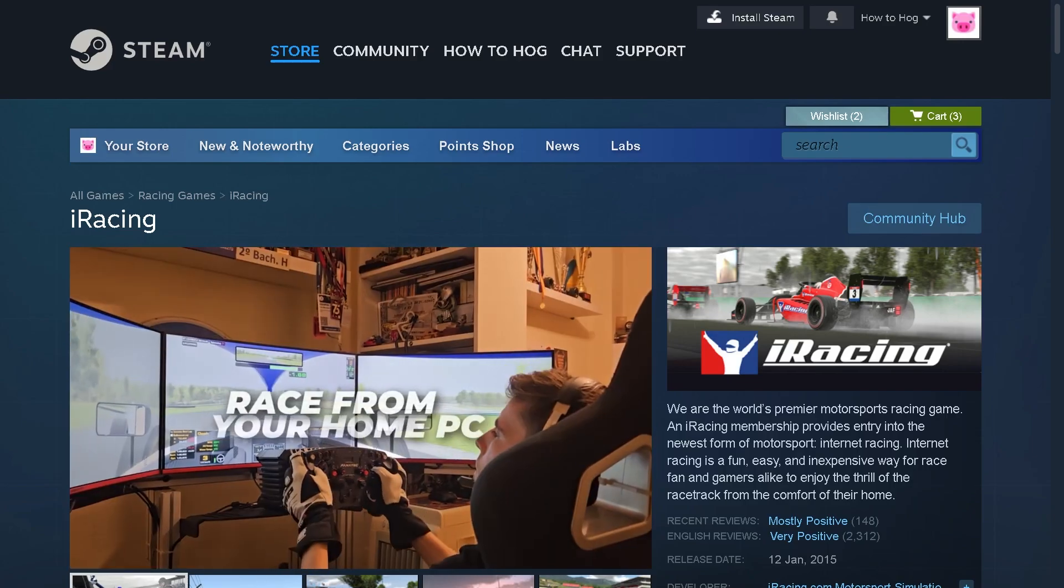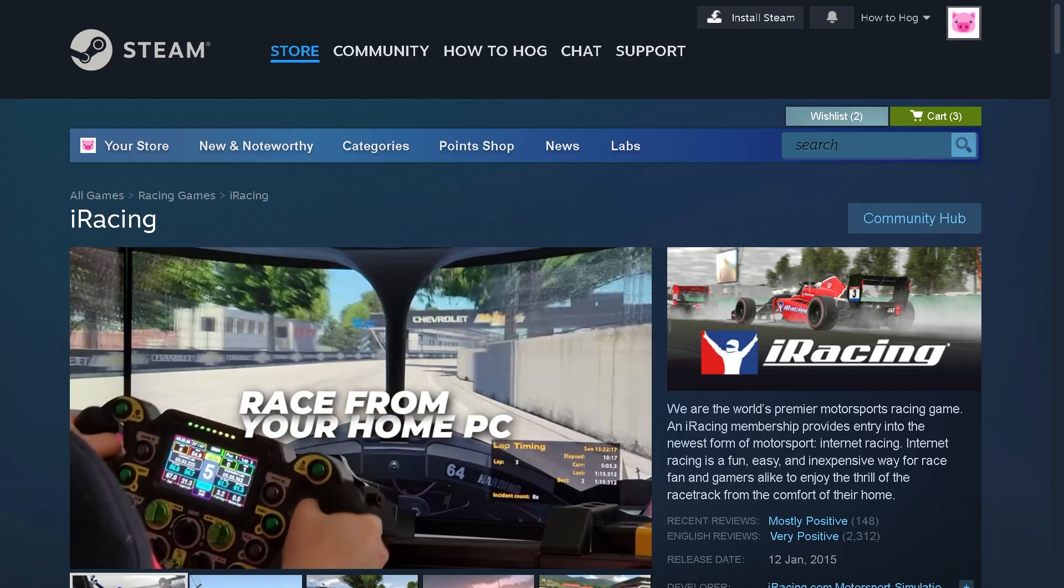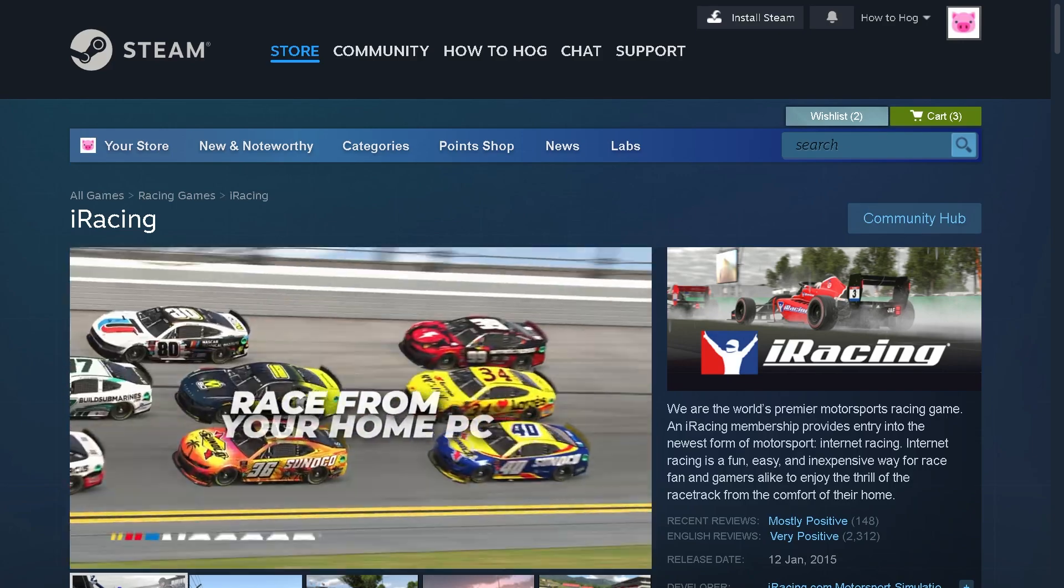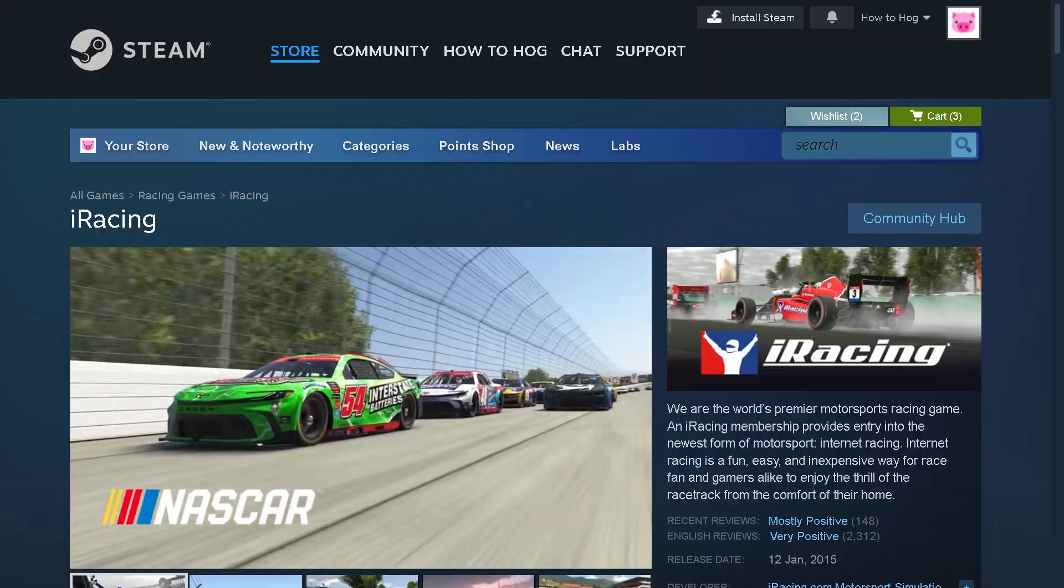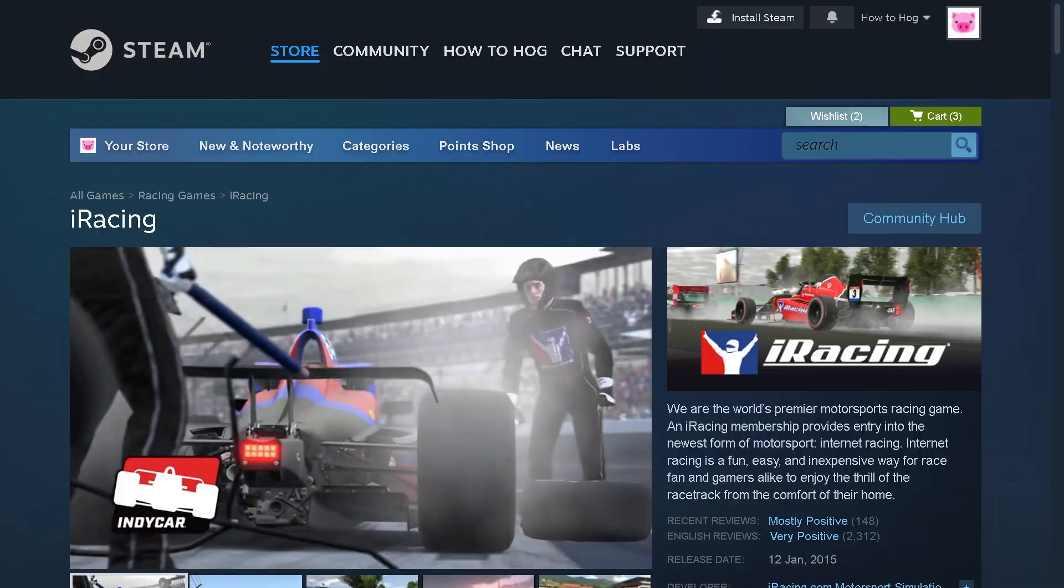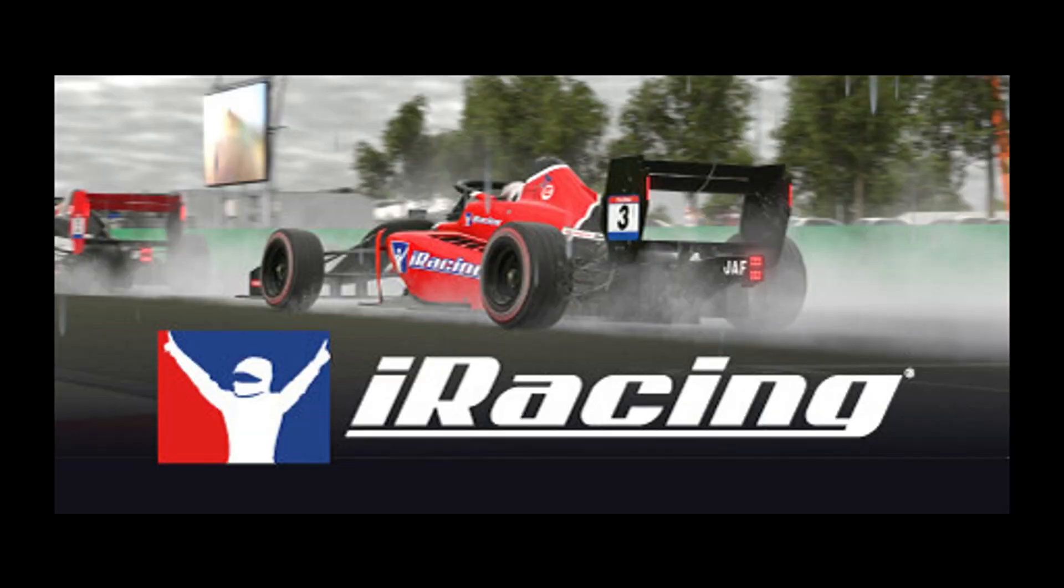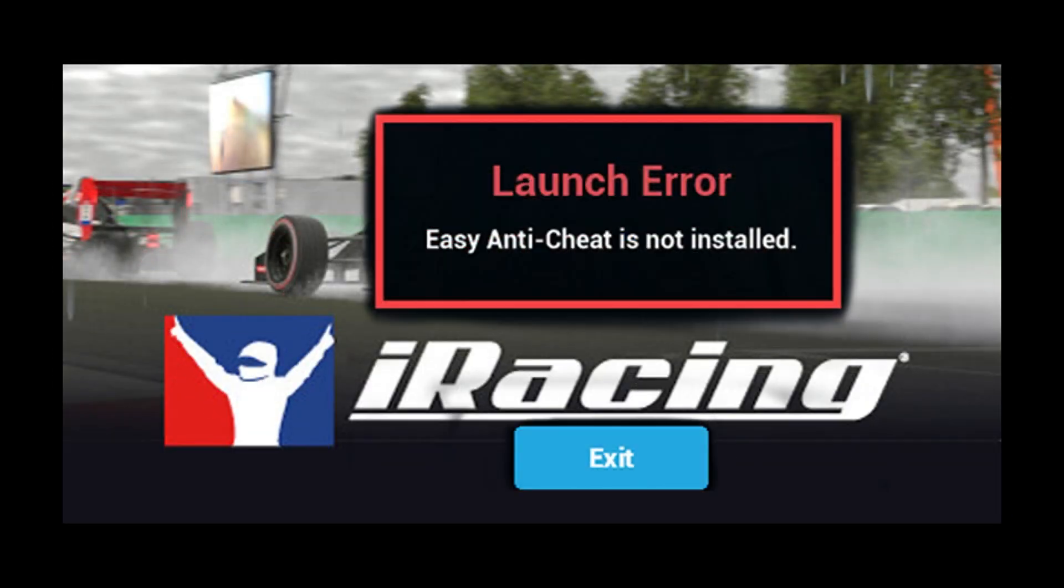Hey everybody and welcome back to our channel. In today's video, we are going to show you how to fix Easy Anti-Cheat errors in iRacing. If you're getting messages like 'Failed to launch,' 'Easy Anti-Cheat not installed,' or 'Game security violation detected,' don't worry because we've got you covered.